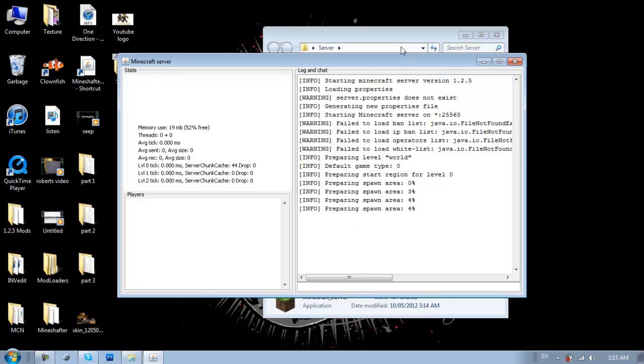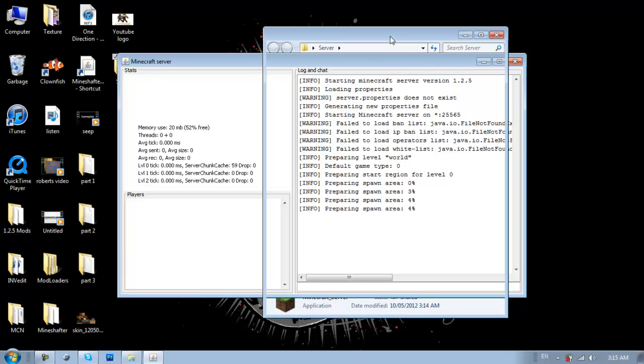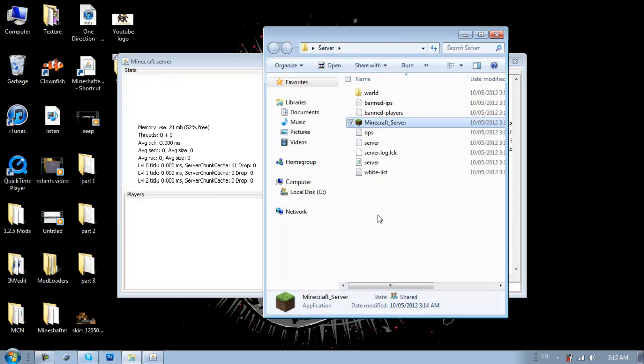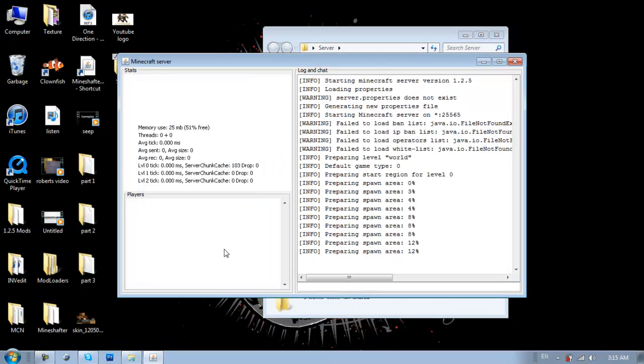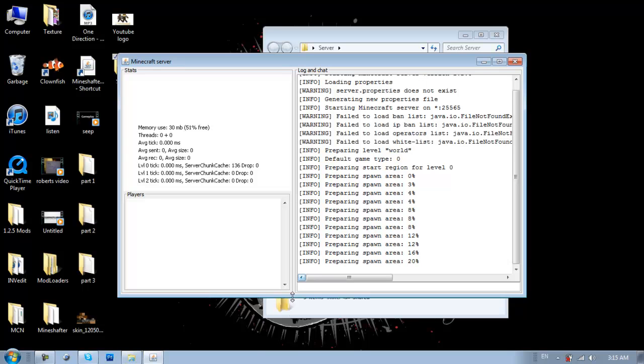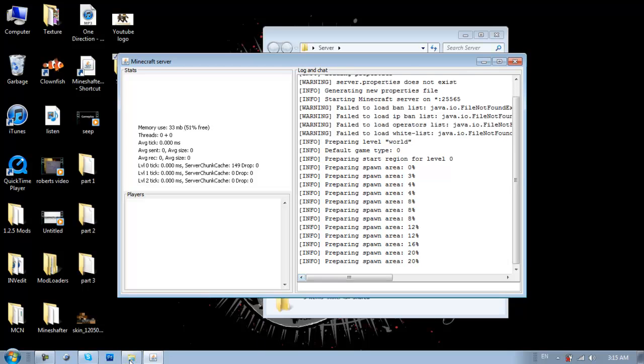Alright, and then this will pop up. And as you see, it's already starting to put new stuff in here. So just wait for it to say done. I'll be back when it is done.